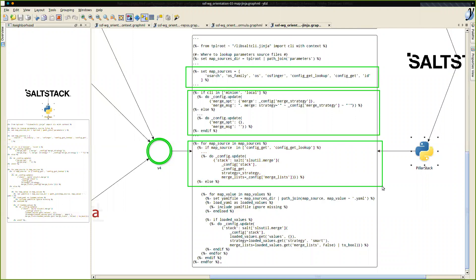It's just an idea that pops in my mind: maybe what I don't like with this more complex map.jinja is that it's difficult to read the Jinja. When you have a lot of merging, it's complicated to track the data — where it is, what you're merging with what. Maybe making a Python module inside the formula or inside salt could be a good idea for later.